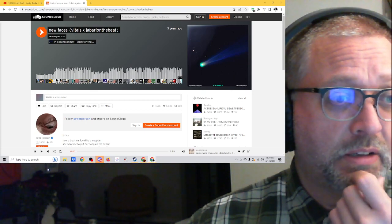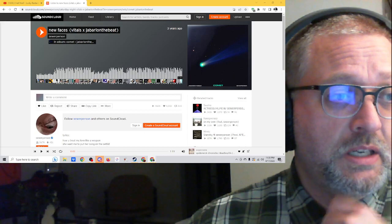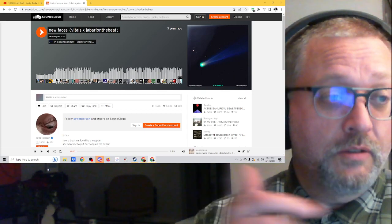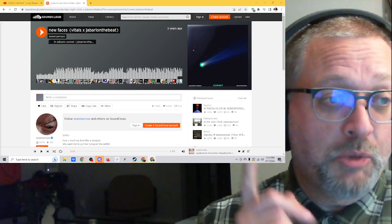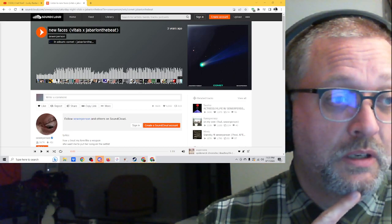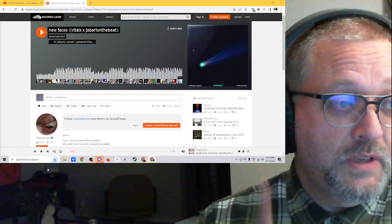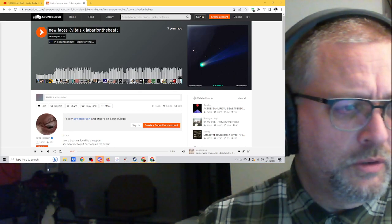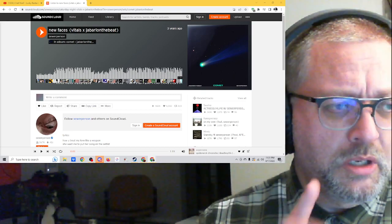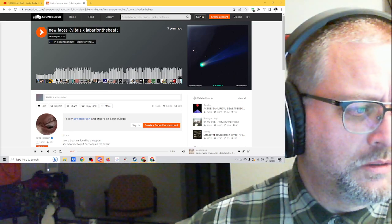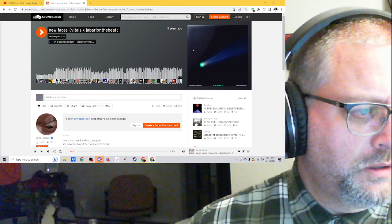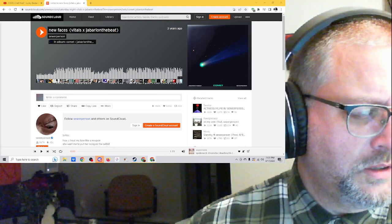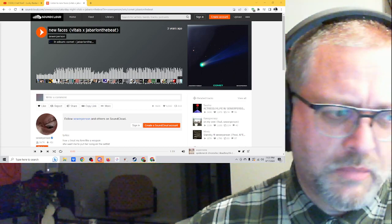This is a track that came out in September of 2019. Here's the explanation: this was produced by Vitals and Jabari on the beat. It features or includes Sewer Person and Jabari on the beat. I'm not sure if Jabari on the beat does some work in the singing, in the lyrics, maybe, I'm not sure.